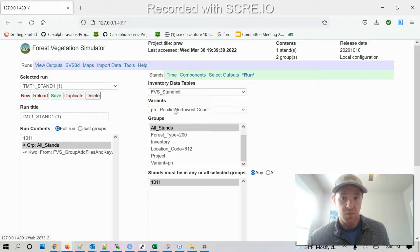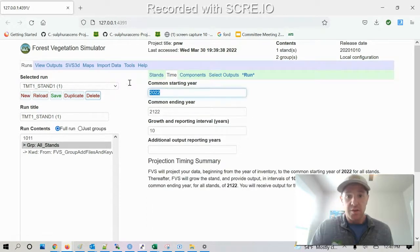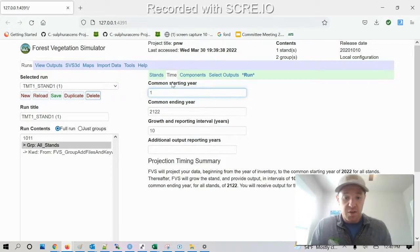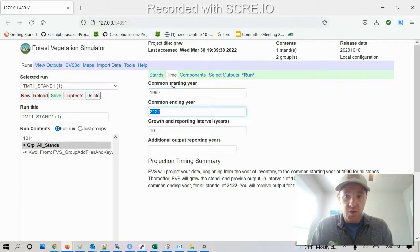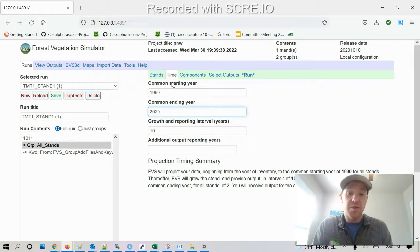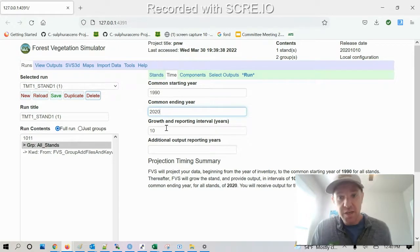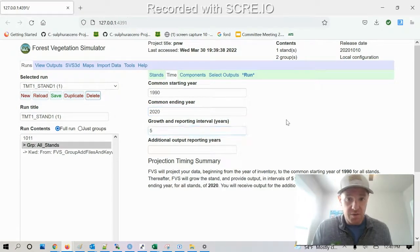Then you see Pacific Northwest variant, that's what we want. Common starting year, the inventory year, I'm gonna do 1990. Common ending year, I'm gonna do 2020. And then I want to report in every five years.